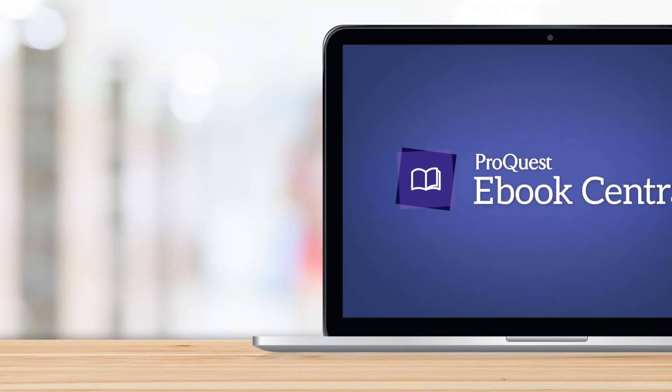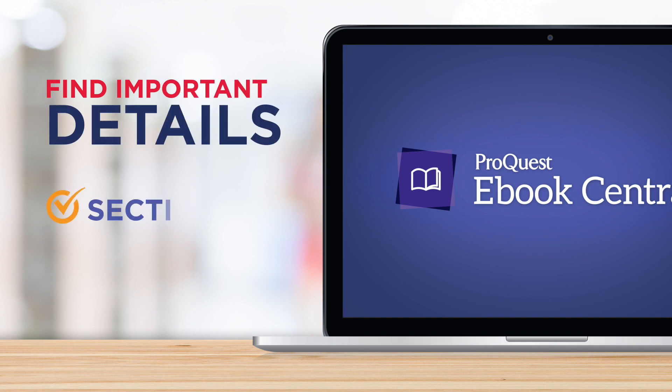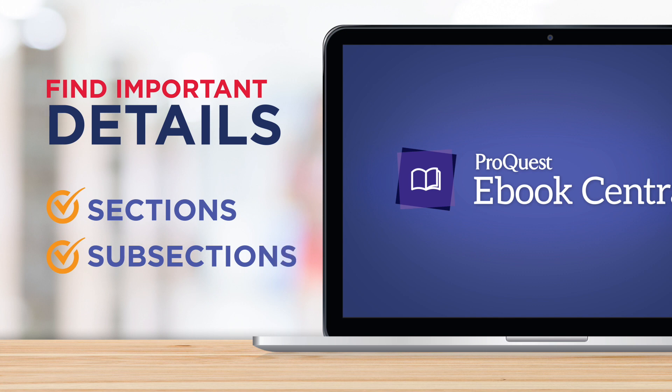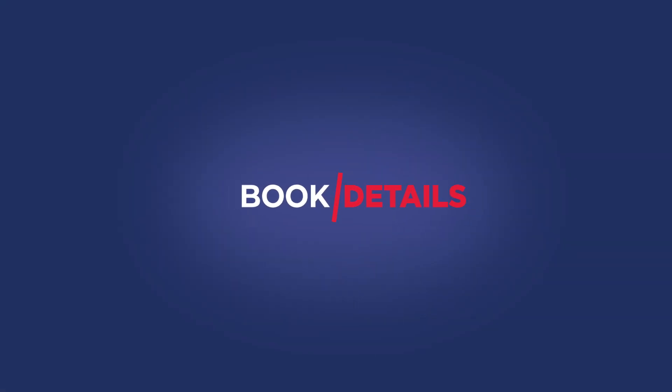While using eBook Central, you'll need to know how to find important book details and how to access specific sections and subsections of a book. In this video, we'll show you how to find that information starting with the book details.